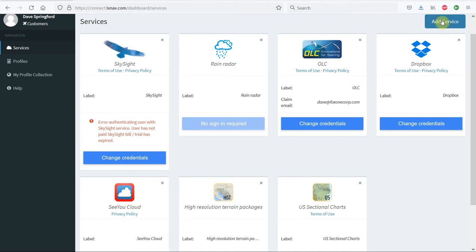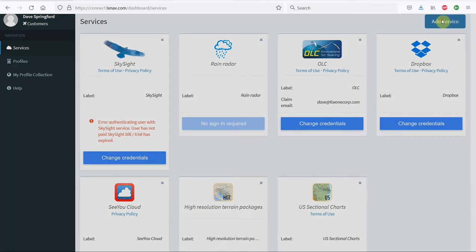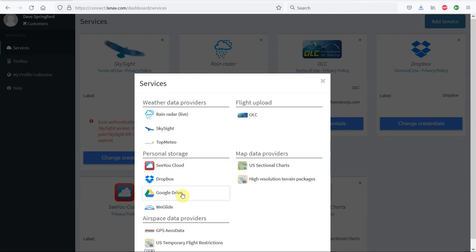To add a new service, we can click here on Add Service, and you can see down here in Personal Storage you could add CU Cloud, Dropbox, or Google Drive. You can add these storage services and then download from those services onto your LX computer in the glider.